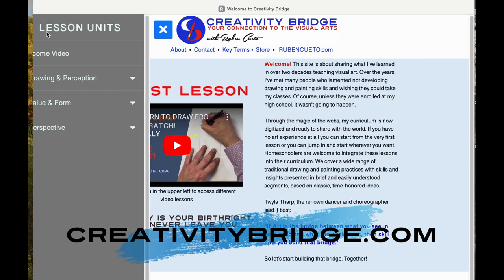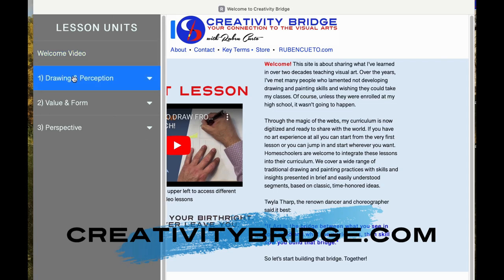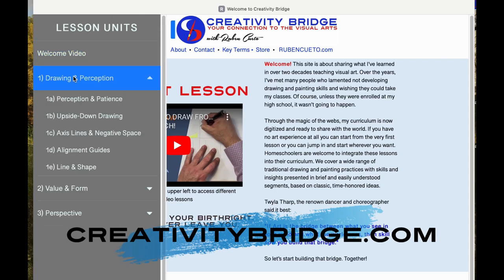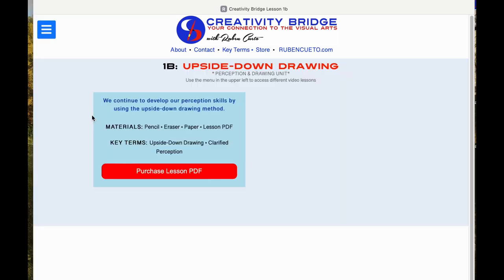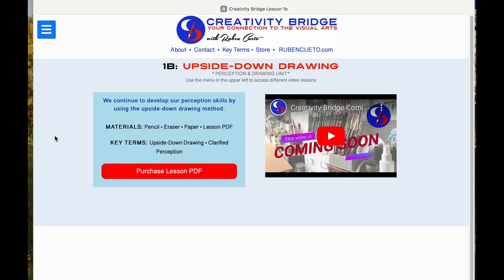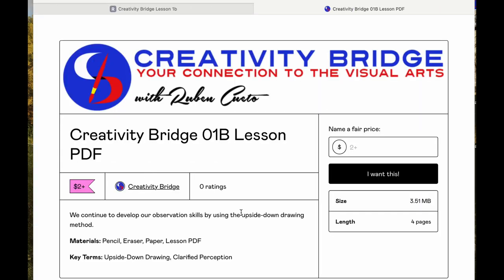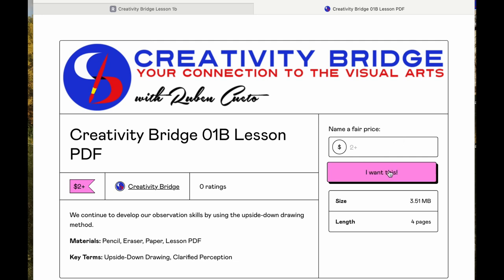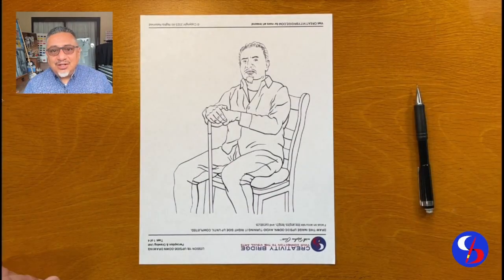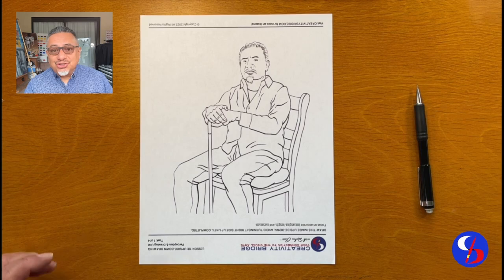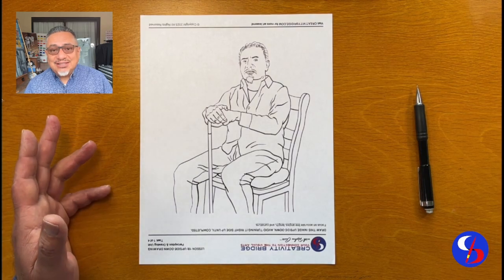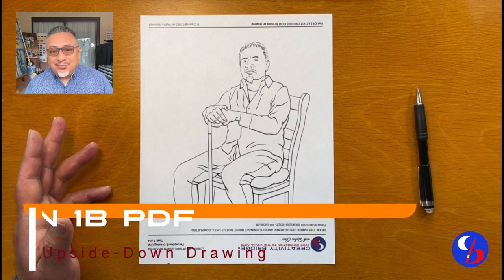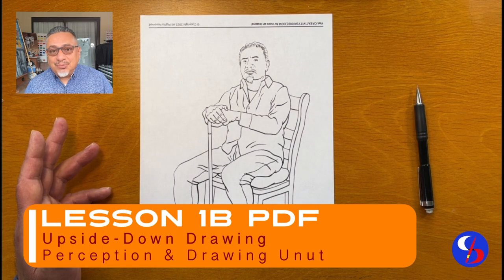Go to creativitybridge.com and click on the menu on the upper left. There you can click on our first unit and the second assignment, Upside Down Drawing. Click on Purchase Lesson PDF and it will take you to where you can name a fair price and click on I Want This. Here is our first drawing task — it's part of the lesson PDF available on the Creativity Bridge website.